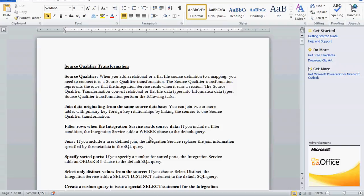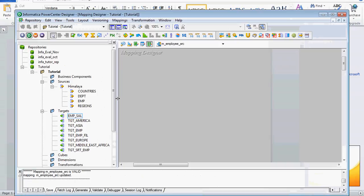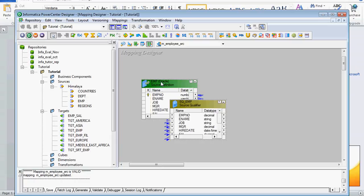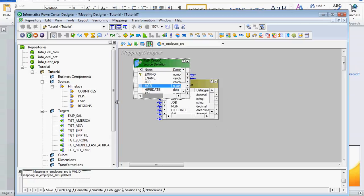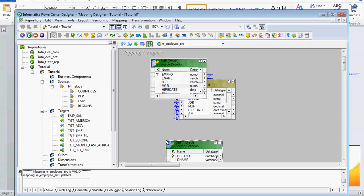For example, one employee table from Oracle and a department table from Sybase means we need to go for Joiner Transformation. I have already created the department and employee tables in Oracle and imported the sources. I assume you already know how to import the source and target. I am dragging the employee table into the mapping, and the Source Qualifier is automatically attached to the source definition. Now I am dragging the department table as well.